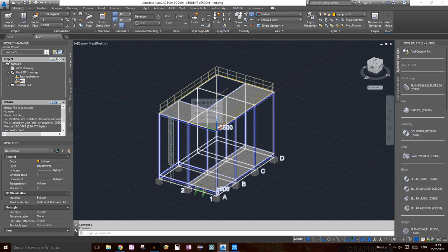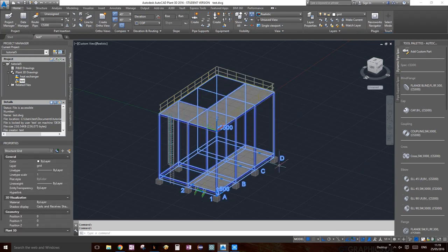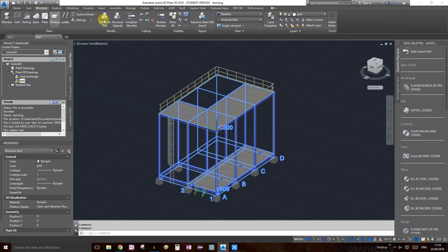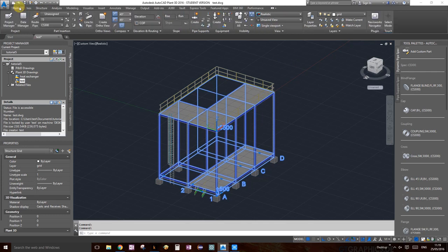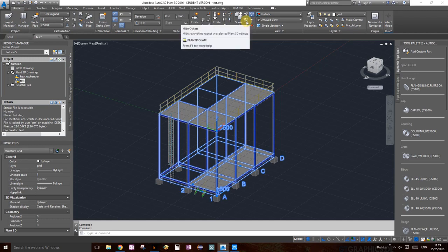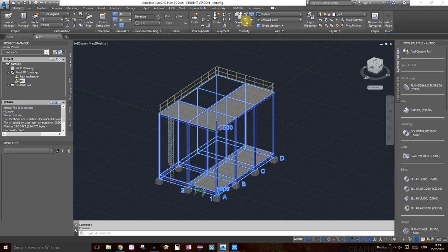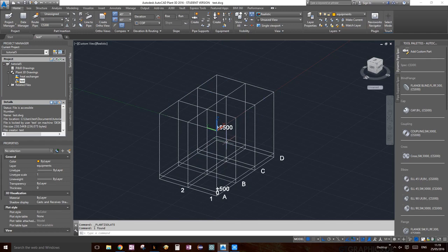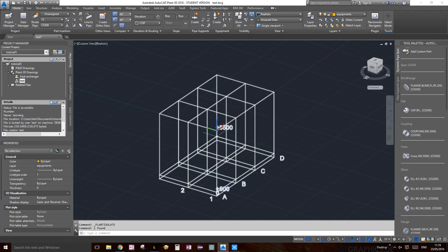The first thing we're going to do is hide everything but our grid. You can do that from the structure ribbon, or we're going to do it from the home ribbon just to see where else you can do it. There's also a visibility palette here as well. Click on the very middle one — 'hide others' — and everything should be hidden.